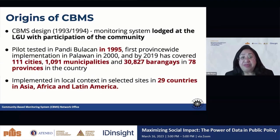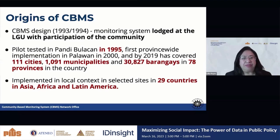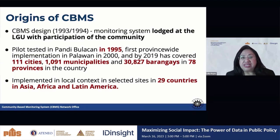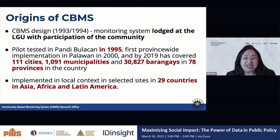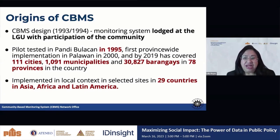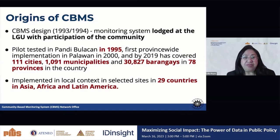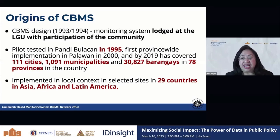So we came up with the CBMS design. Earlier assessment by MIMAP showed that there's really a lack of data, so we came up with a design that would lodge a local monitoring system at the LGU with the participation of the community. We pilot tested this in Pandi, Bulacan in 1995, the first province-wide implementation in Palawan in 2000, and by 2019 we had 111 cities, 1,091 municipalities, and over 30,000 barangays in 78 provinces implementing CBMS. This was also implemented in selected sites in 29 countries in Asia, Africa, and Latin America.